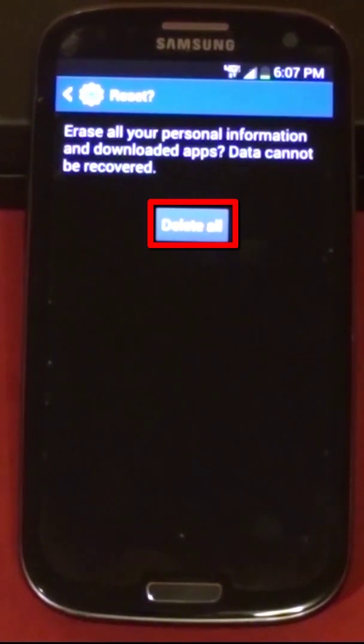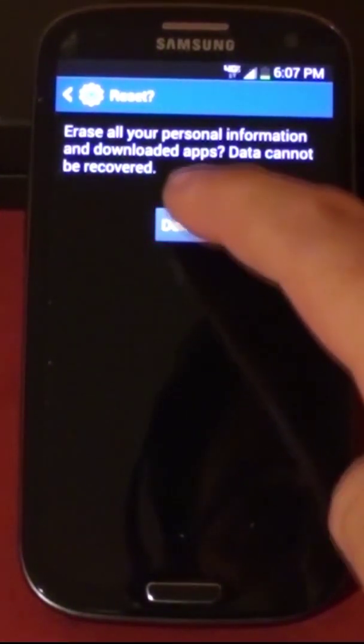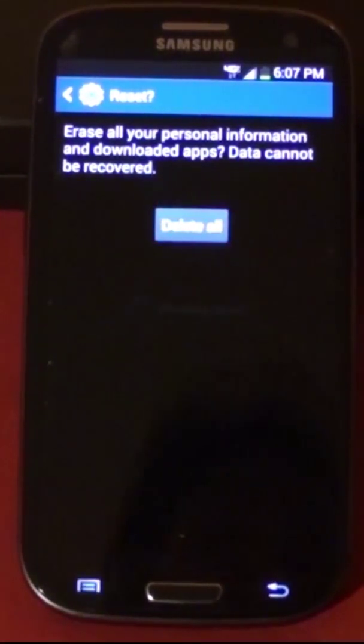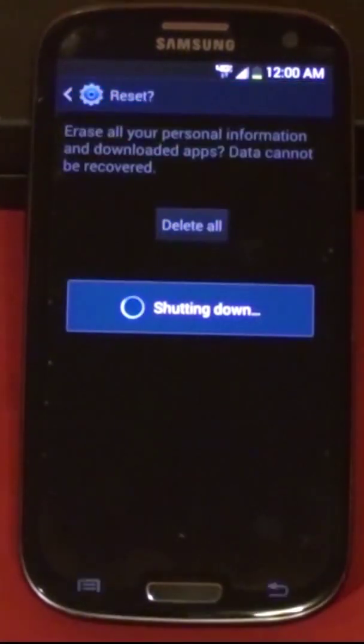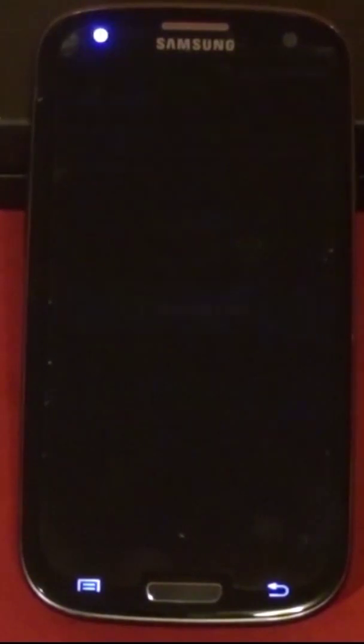Press the delete all button. The phone will shut down, restart, delete all the data from the device, and then restart once again. This process will take a couple of minutes.